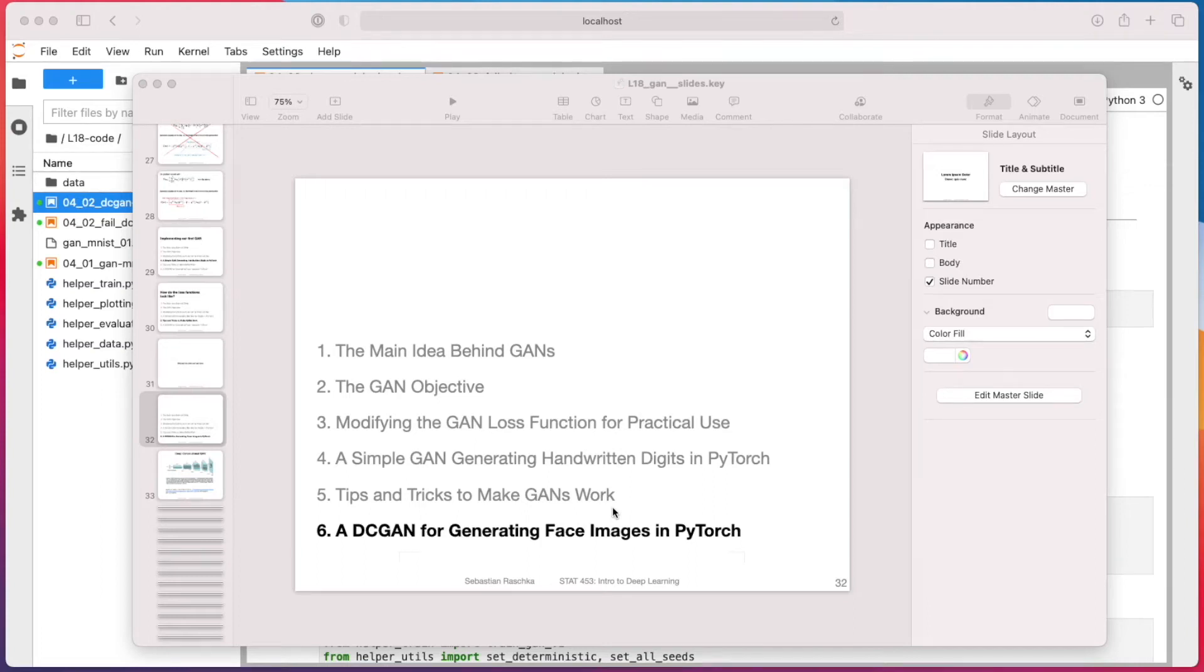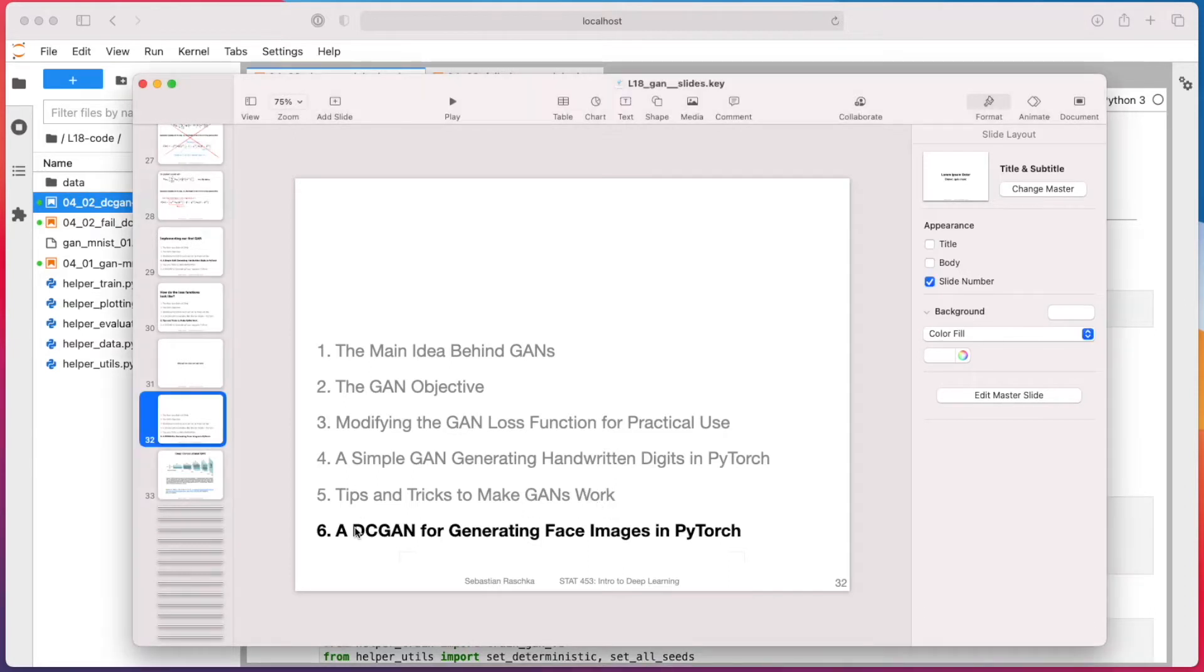Alright, so the last topic in this already very long GAN lecture is on implementing a DC GAN for generating face images in PyTorch.